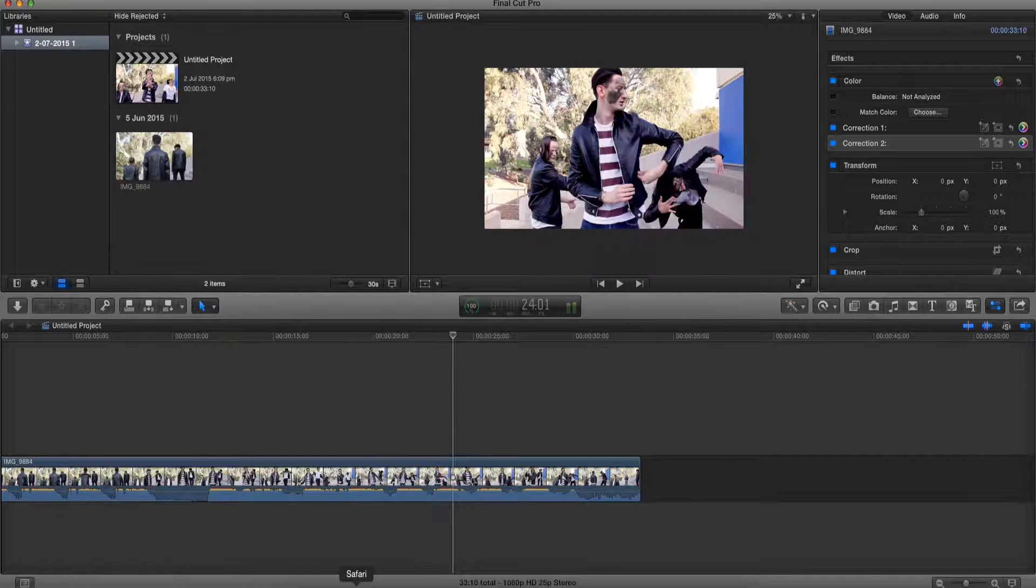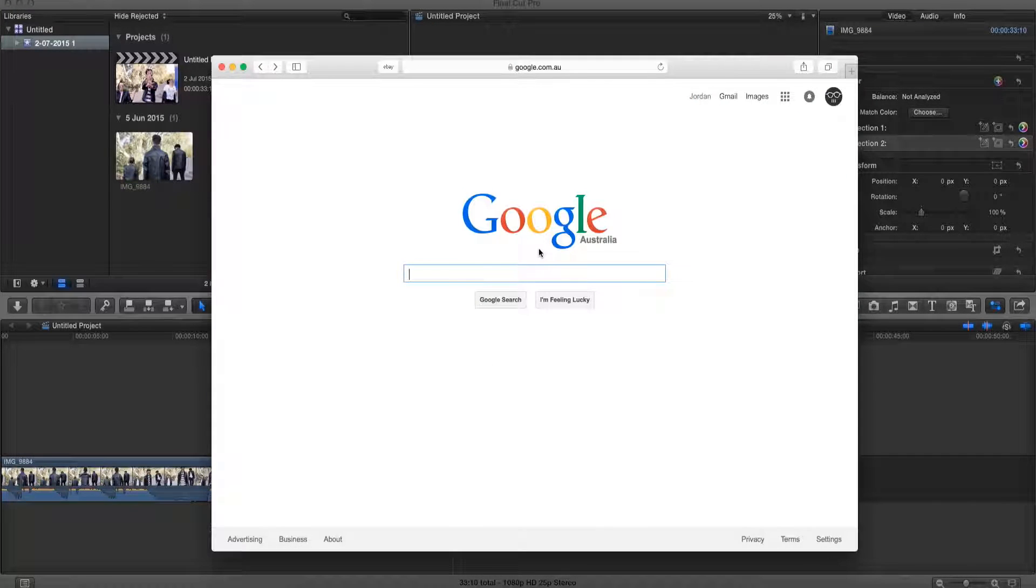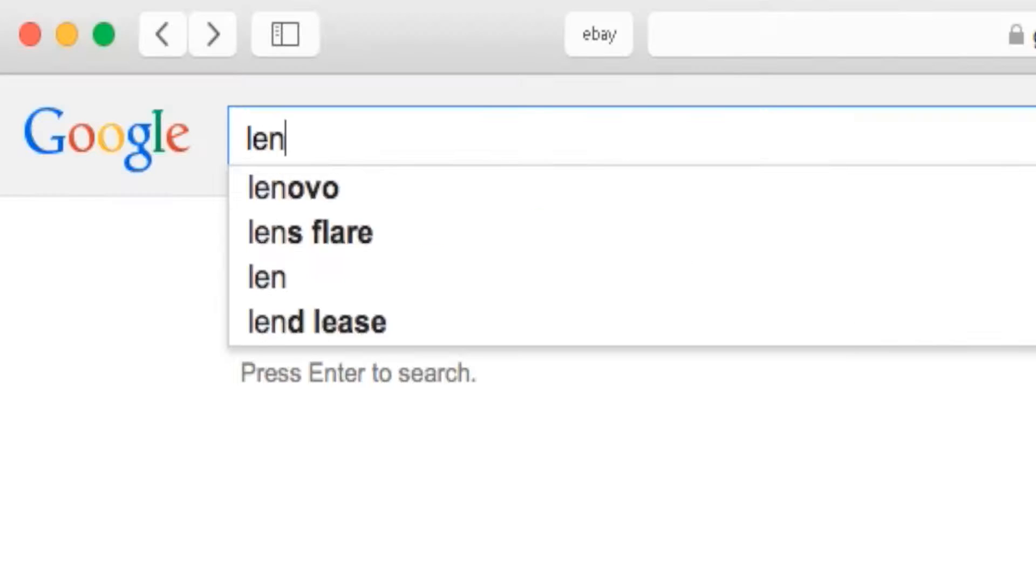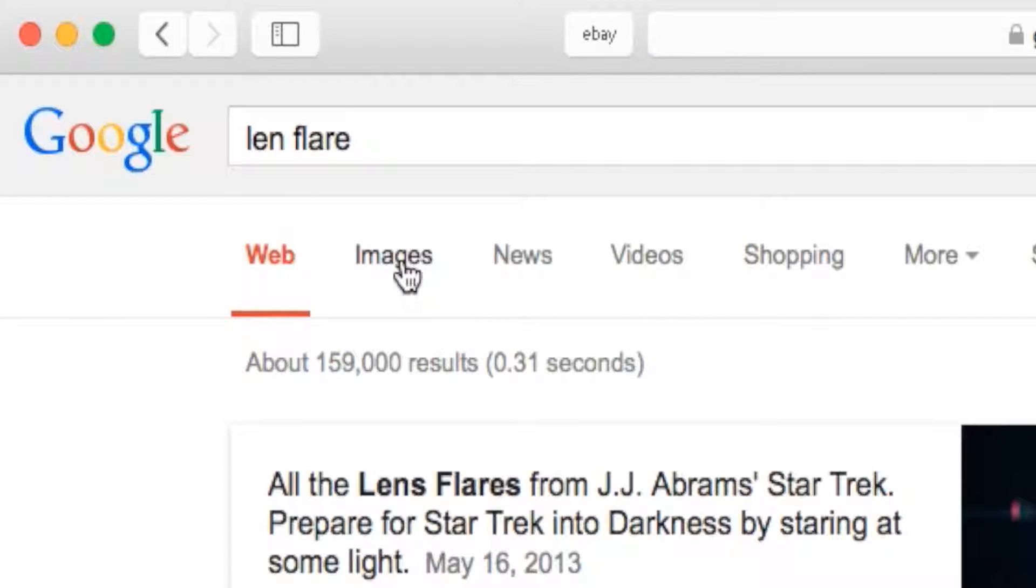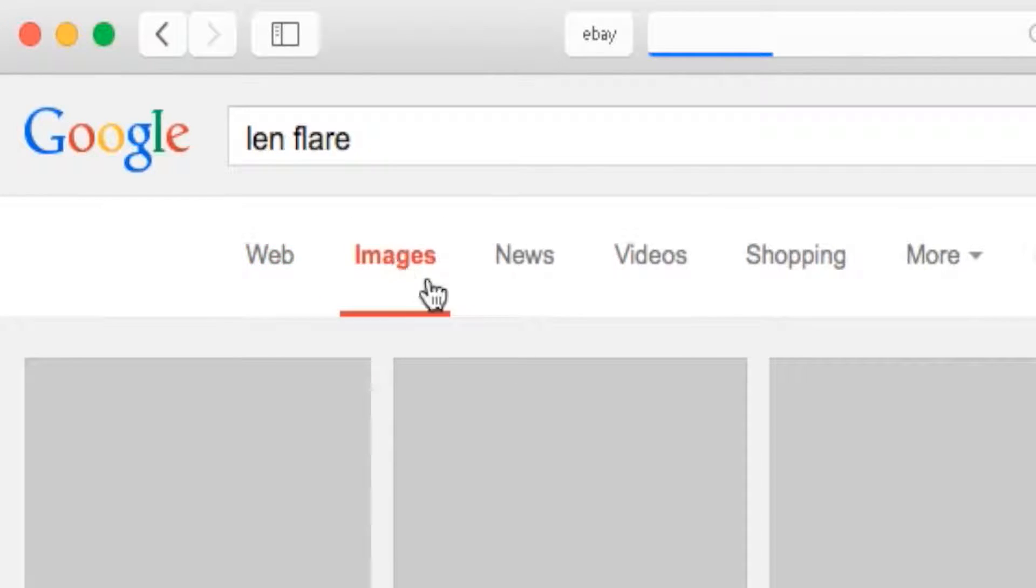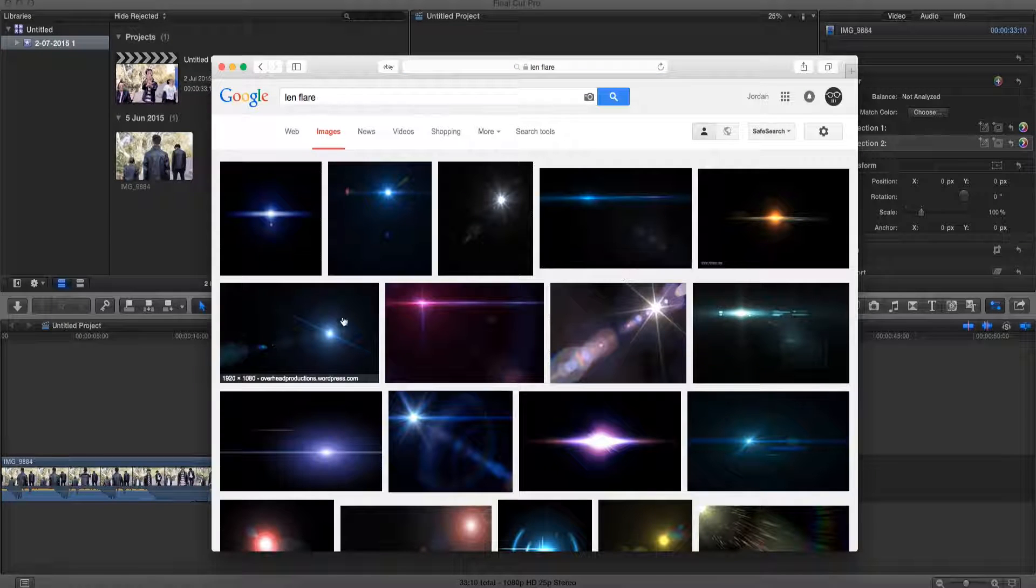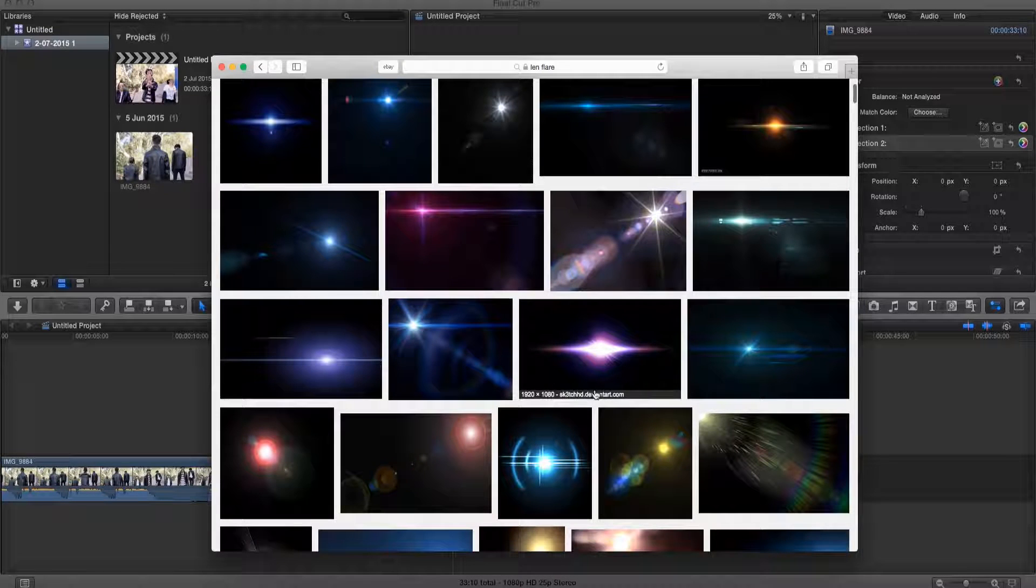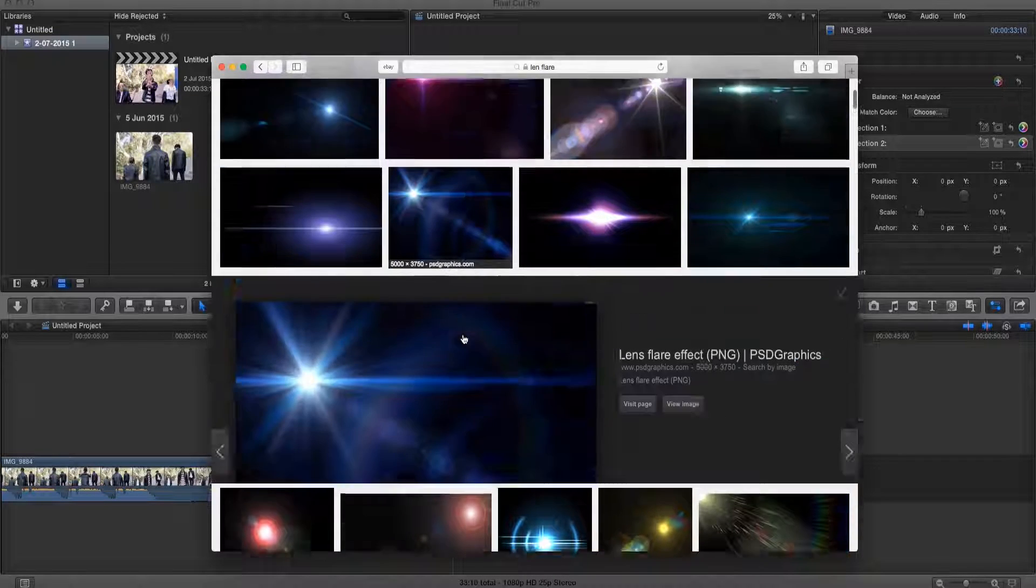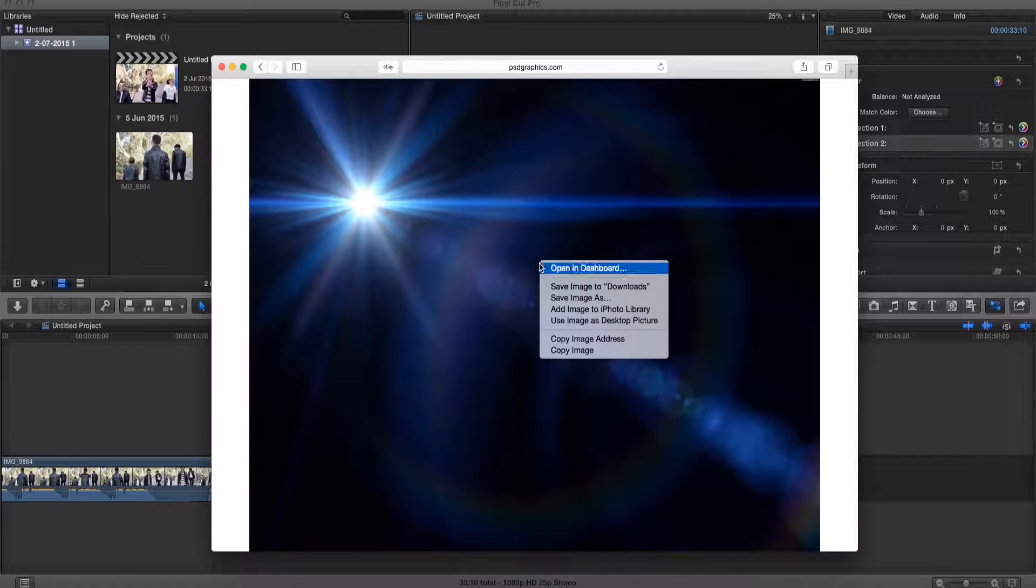So first let's go to our internet browser, go to Google and type in lens flare. Now go to images and choose the image you like. It doesn't really matter if it has this black background, so just choose whichever one you like. I'm gonna choose this one for this example. Now let's save it to our desktop.